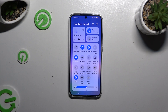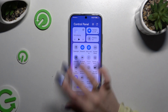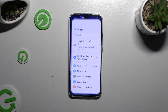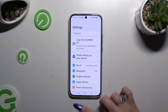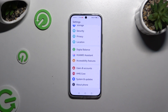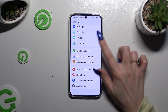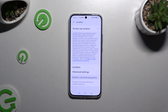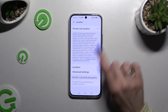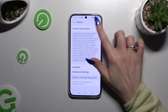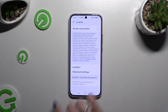To switch it off, tap on the same shortcut. You can also go into Settings, scroll down and click on the location section. Then use the switcher next to 'Access my location' to manage it.